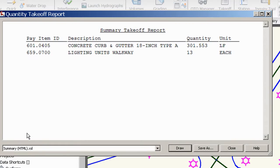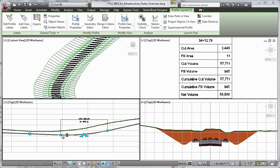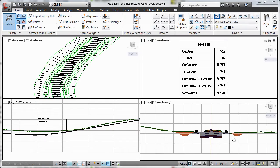Additionally, you can perform quantity take-off for more efficient material usage as you more quickly process earth volumes.